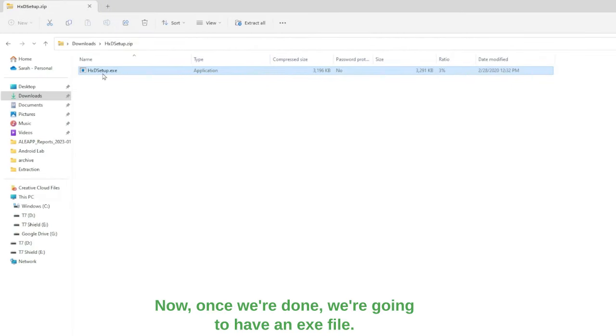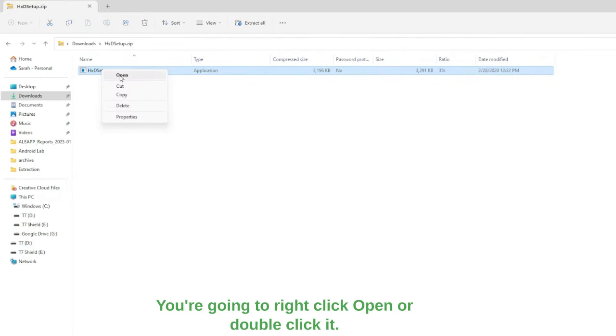Once we're done, we're going to have an EXE file. You're going to right-click open or double-click it. You may get a user control option that's going to black out your screen. You're just going to select yes or no. If you select no, the download will not continue.